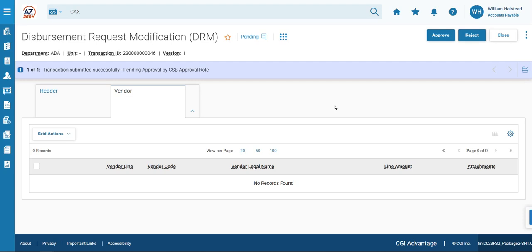We're going to be pausing the video here briefly while we approve this transaction in the background. We will resume shortly.